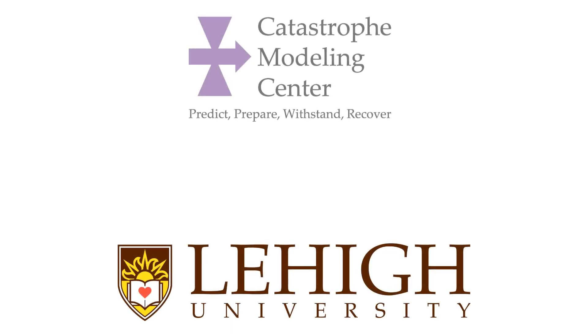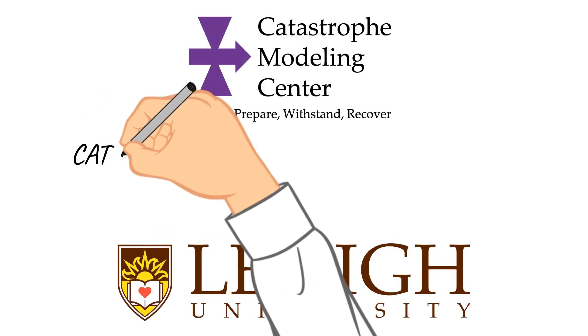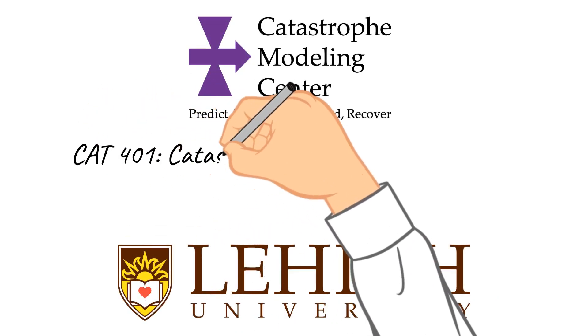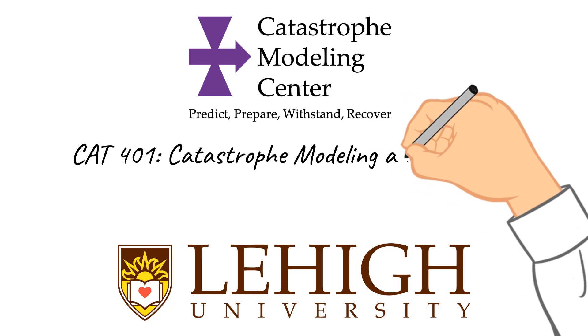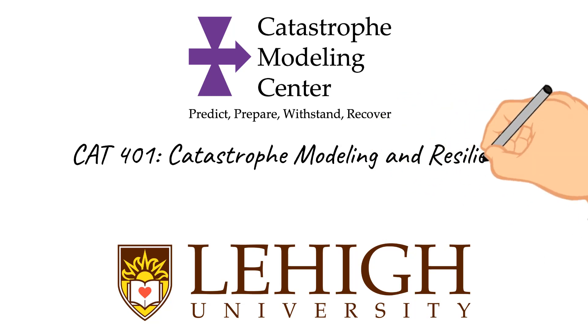Hello, in this video we will briefly explain what the course CAT 401 Catastrophe Modeling and Resilience is about and what benefits you will get from taking it.